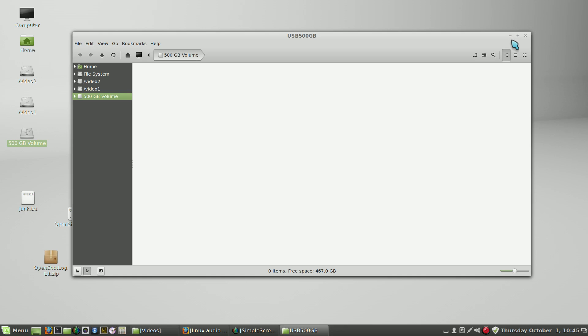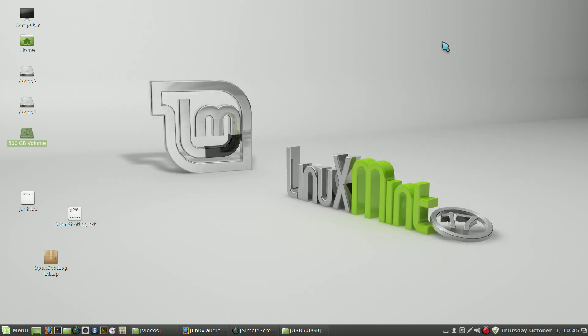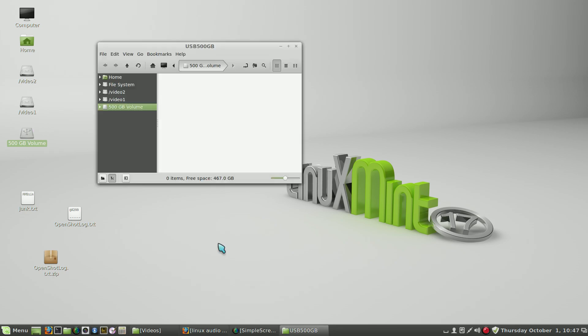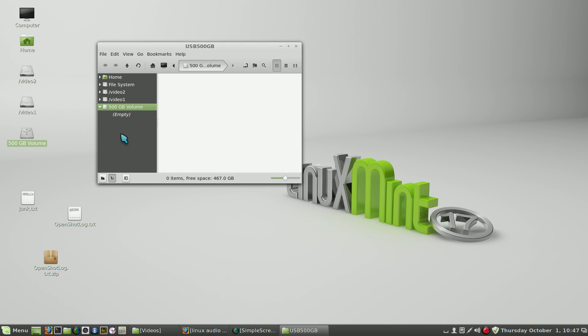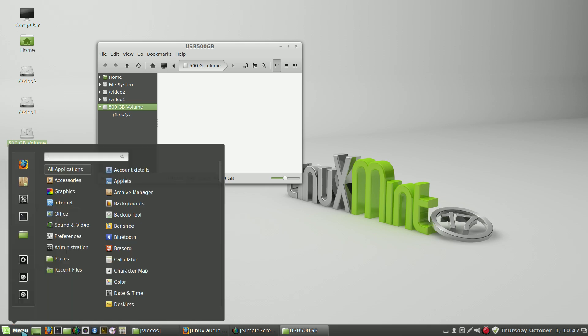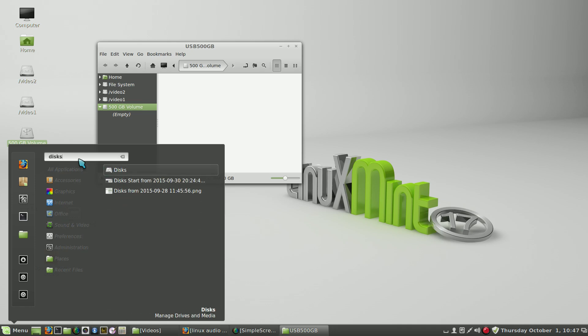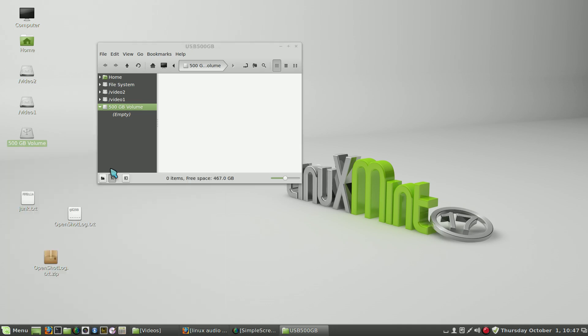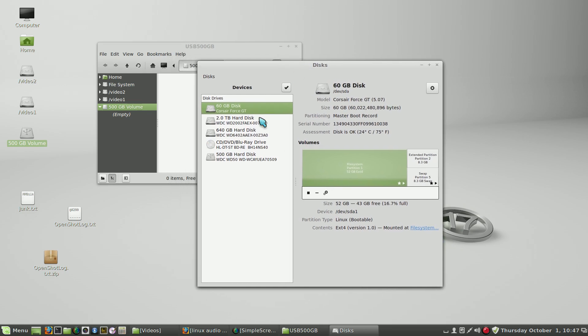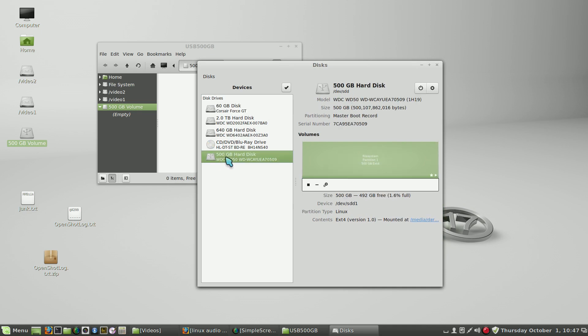First of all, let's see how we can remove the volume we have here and repartition it, because your usual case when you add a disk, or a frequent case when you add a disk to a Linux system, is that it will have been used before. So let's remove this.